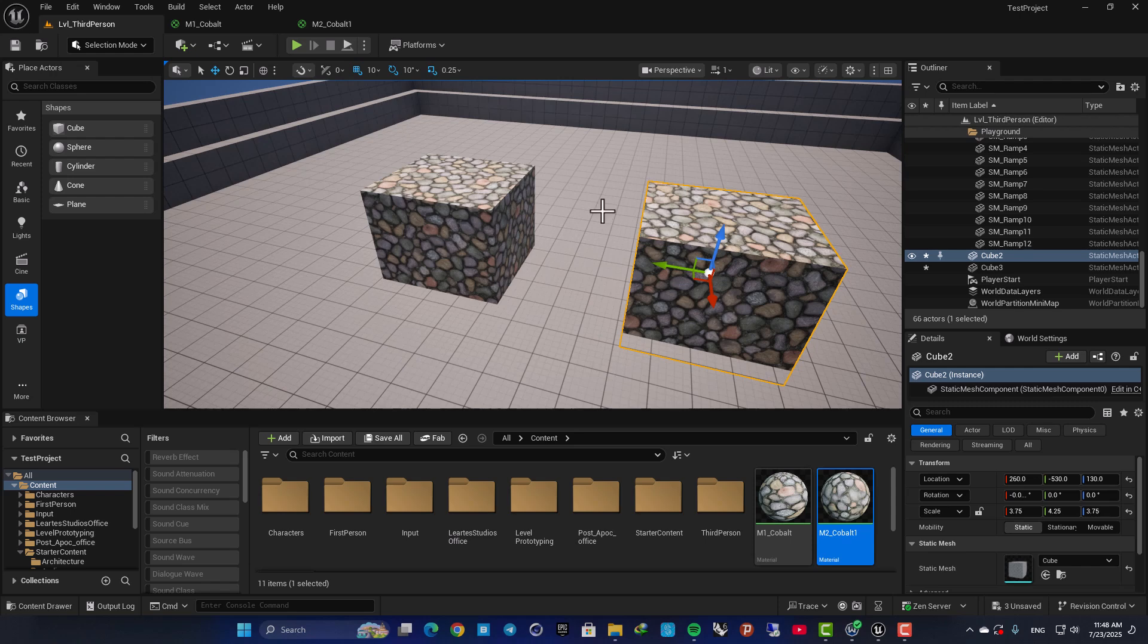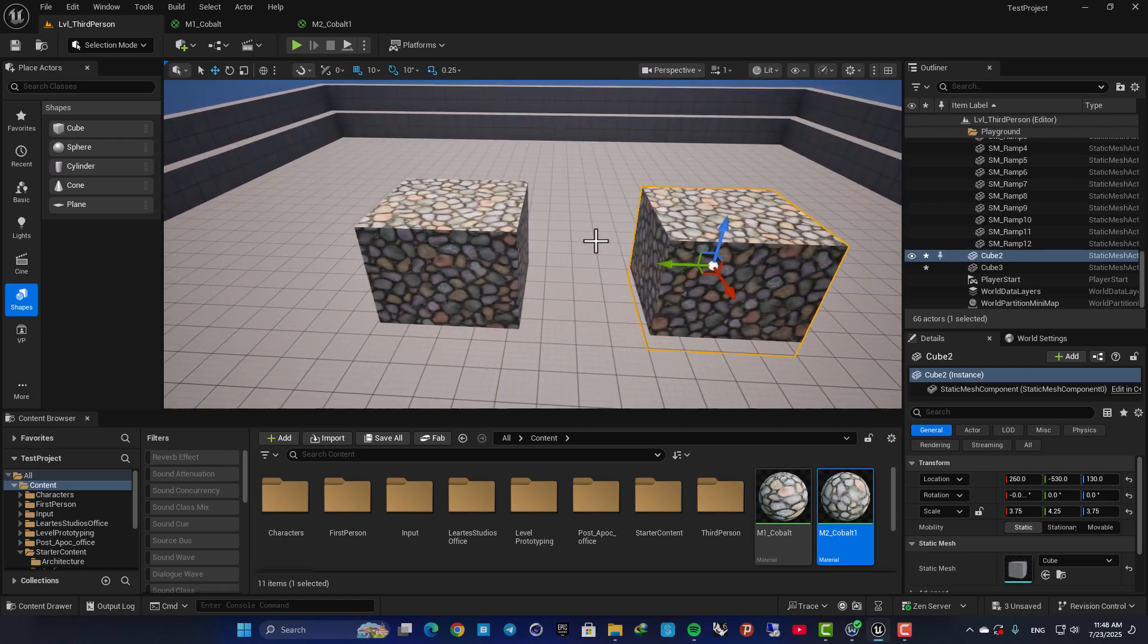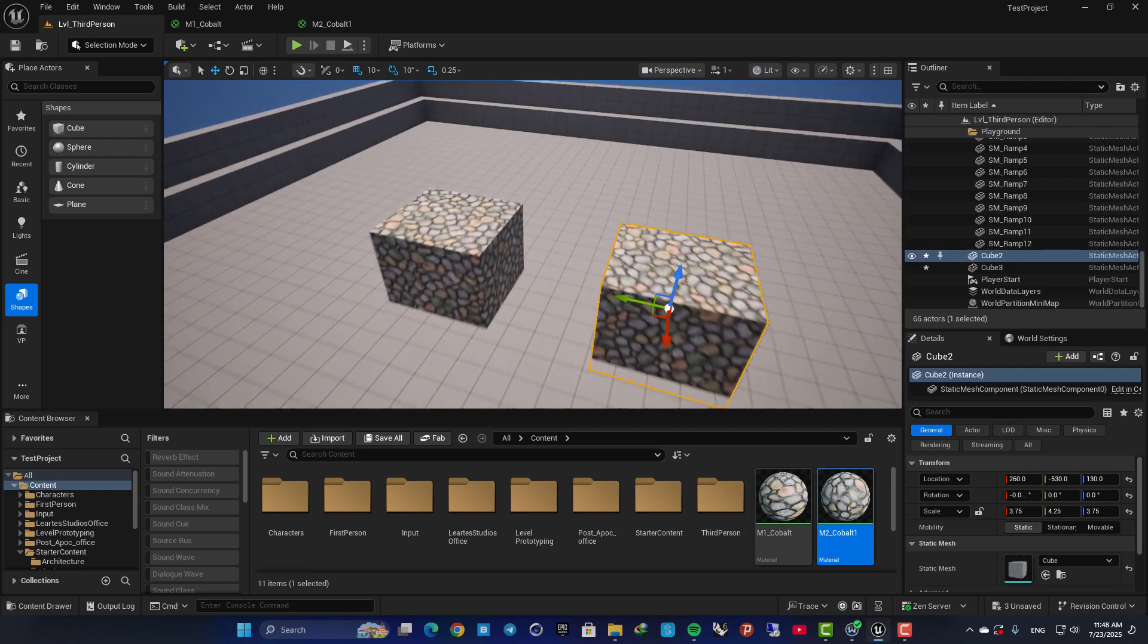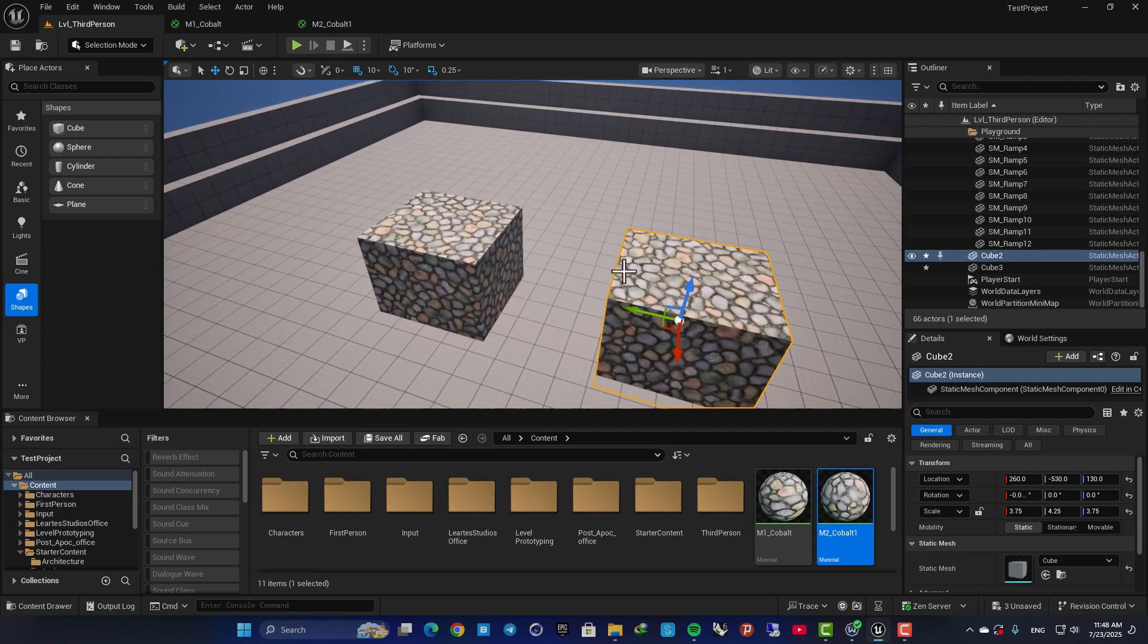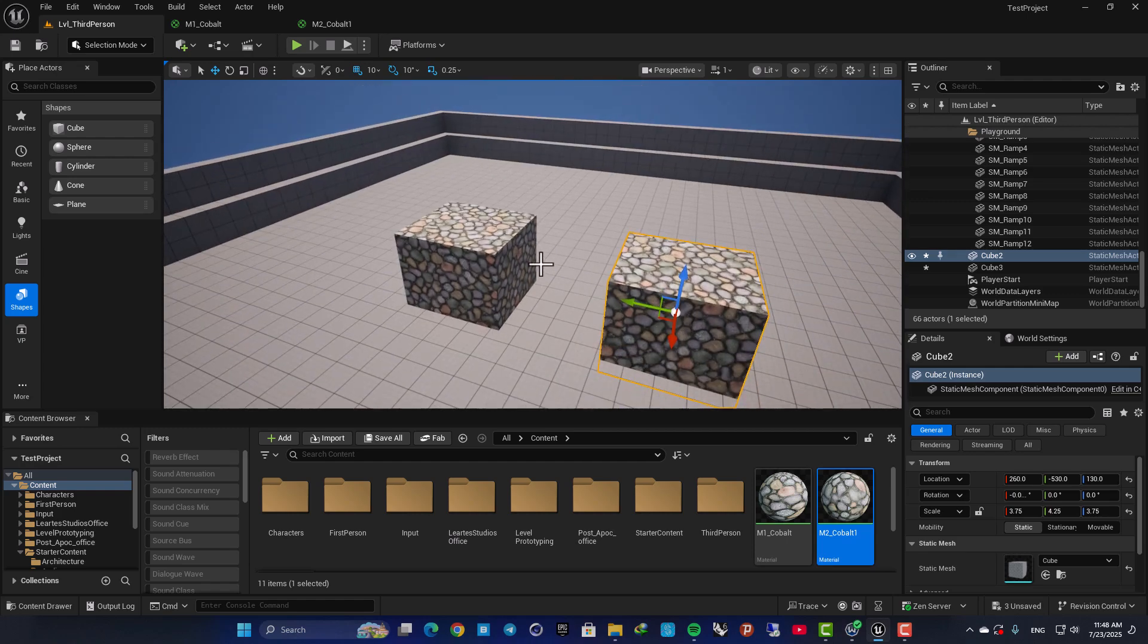Hello everyone, I hope you're doing well and welcome back to another video. So in this one we are going to look at how we can create materials that do not get stretched when we scale the objects.